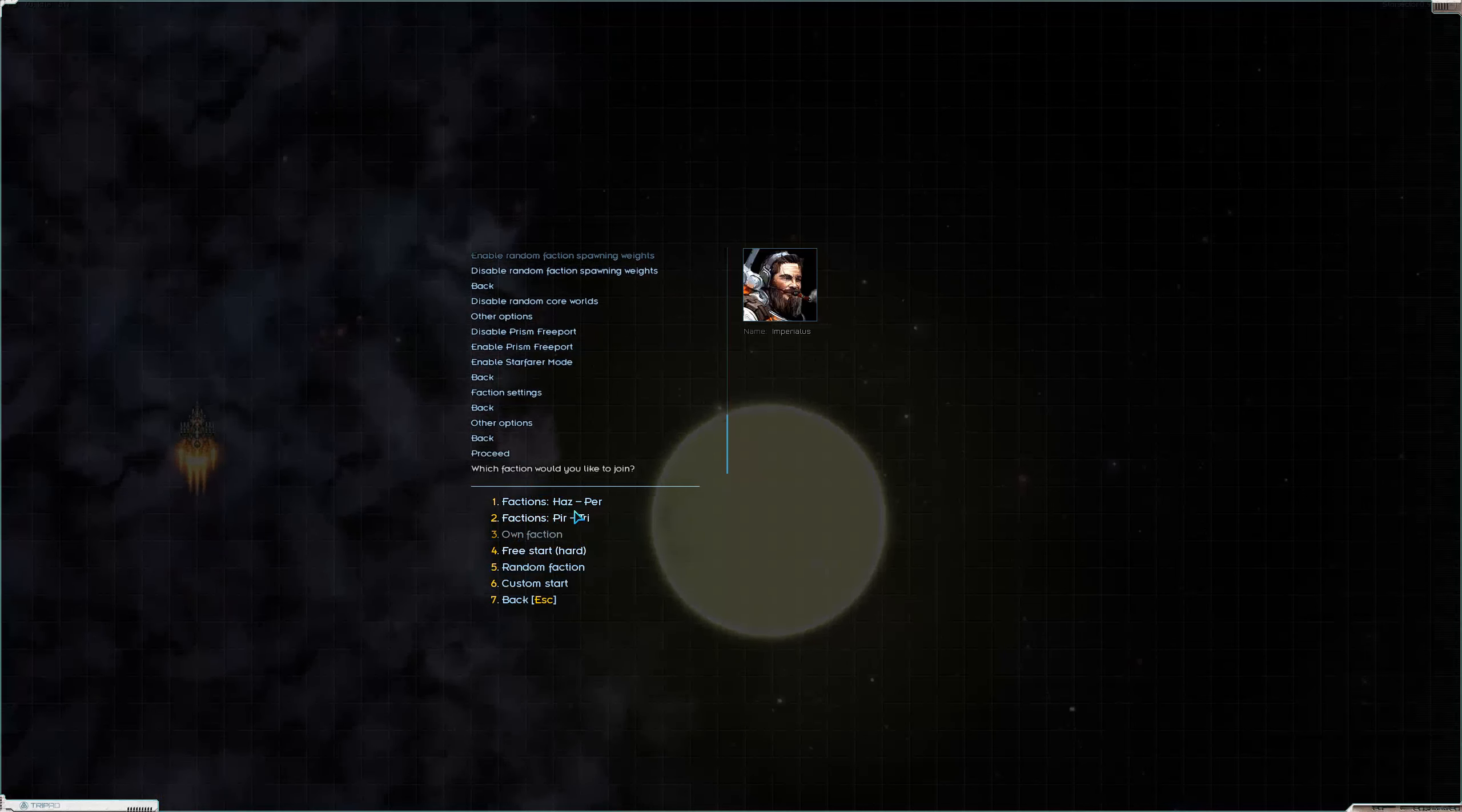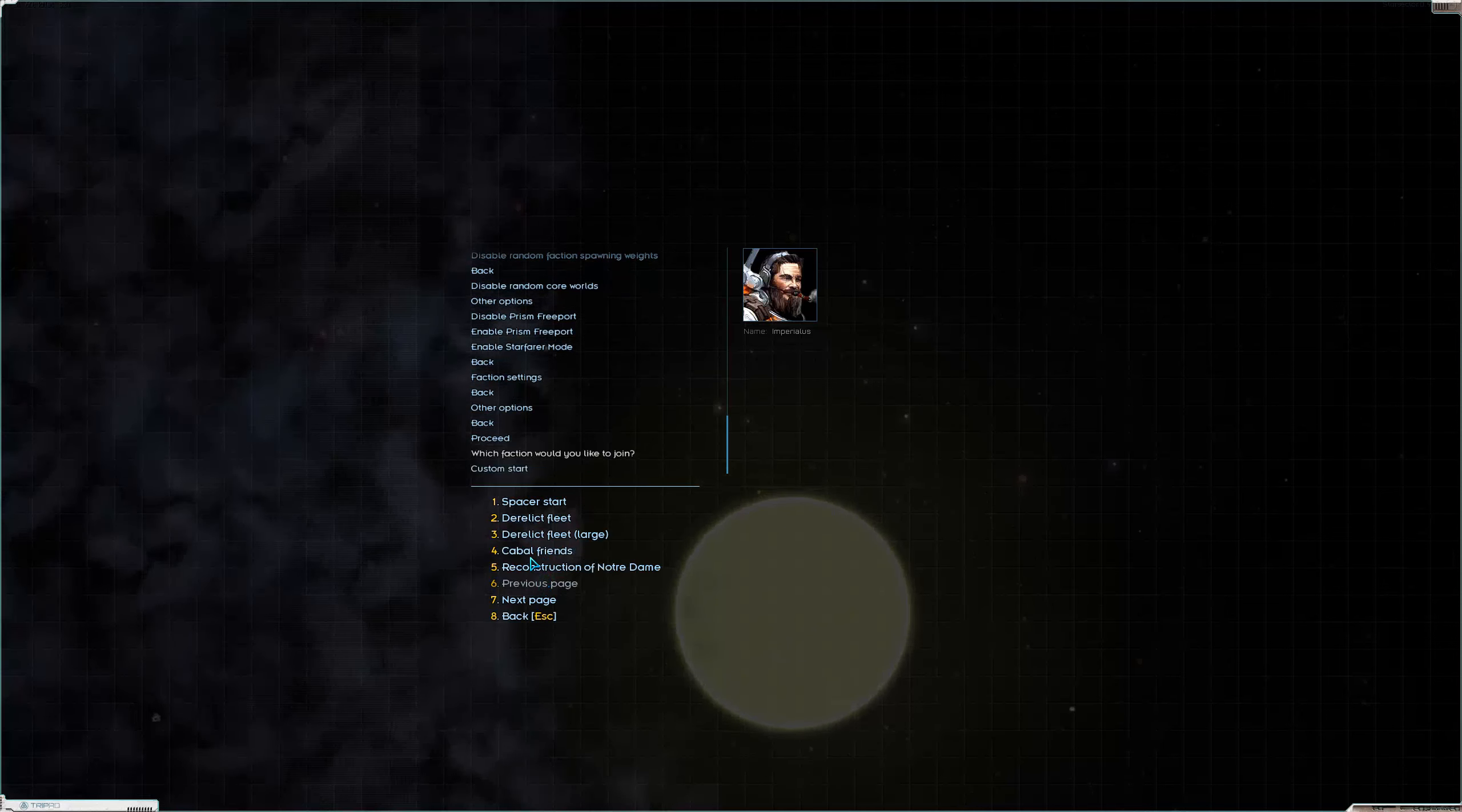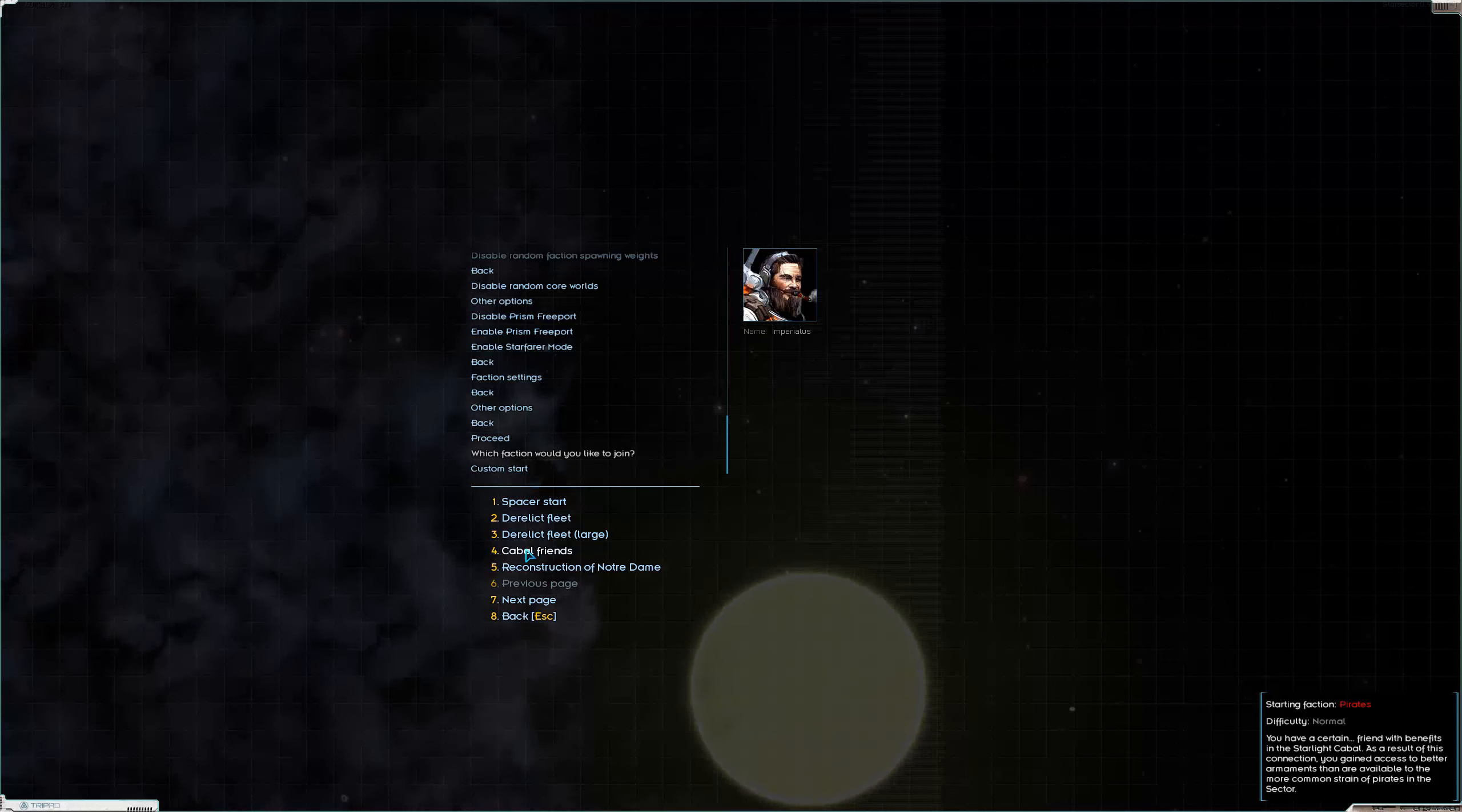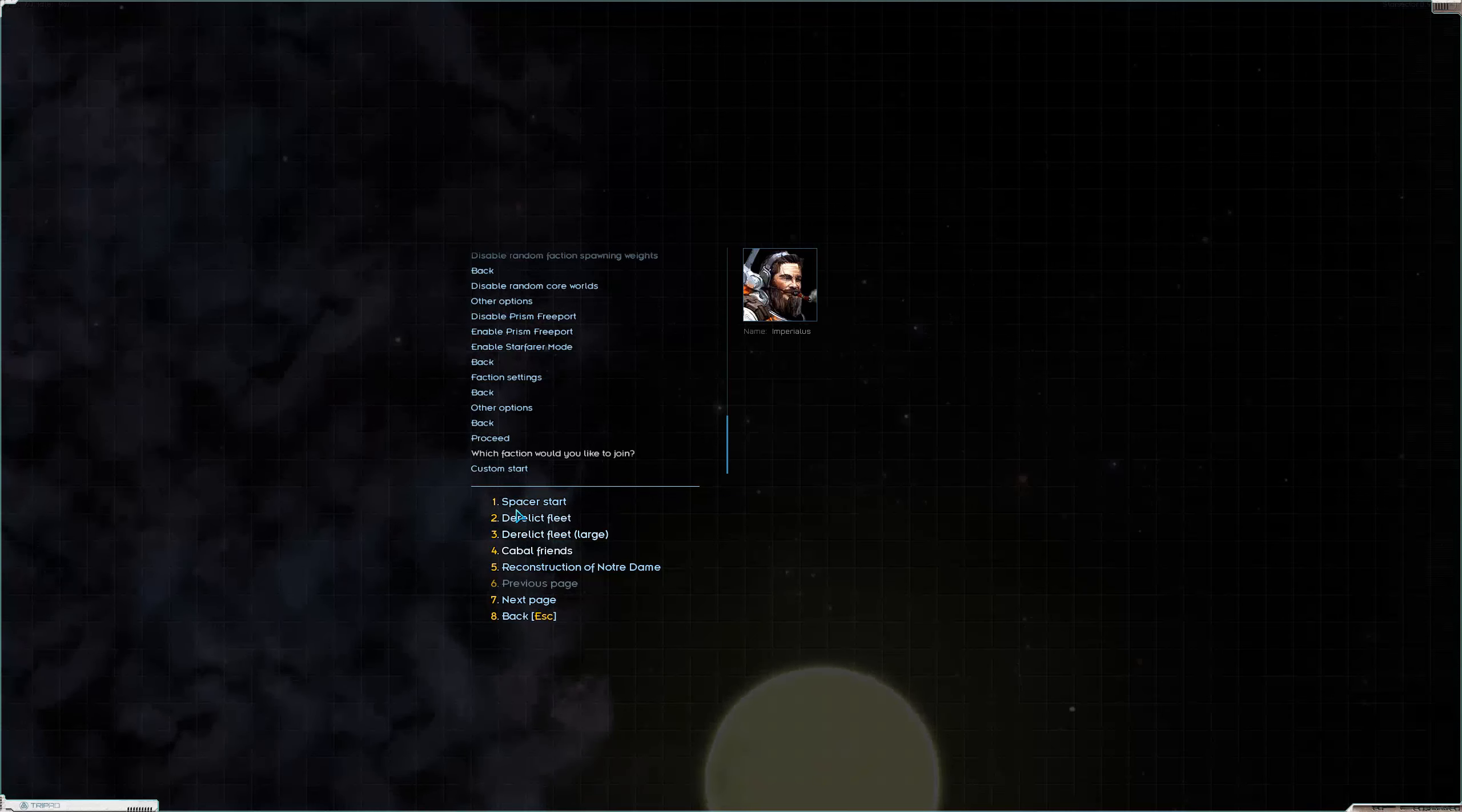Now you can pick your faction that you start commissioned with. You can also start - this would be closer to the default vanilla start where you start without any alignment to any faction. You can start with a random faction.